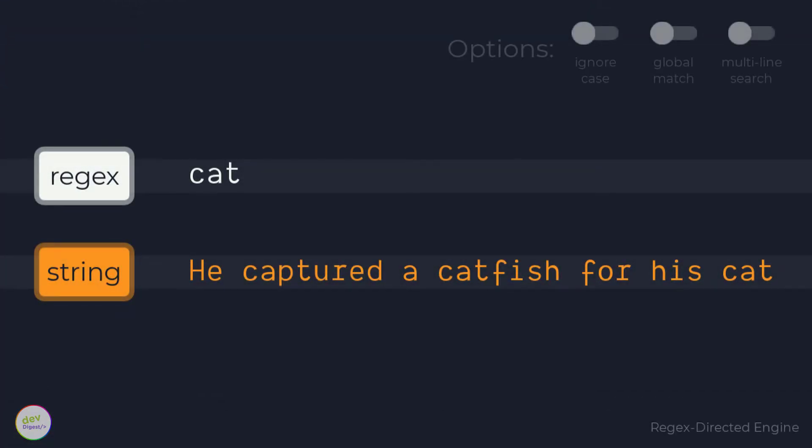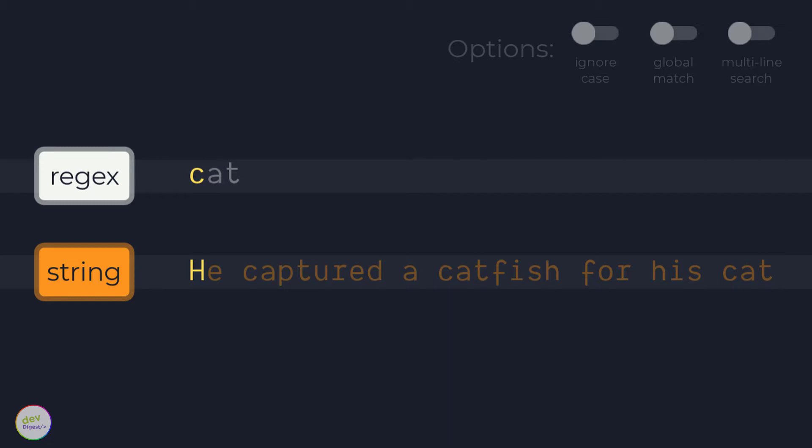The regex engine tries to match the first regex character c to the first character h in the string. This fails.